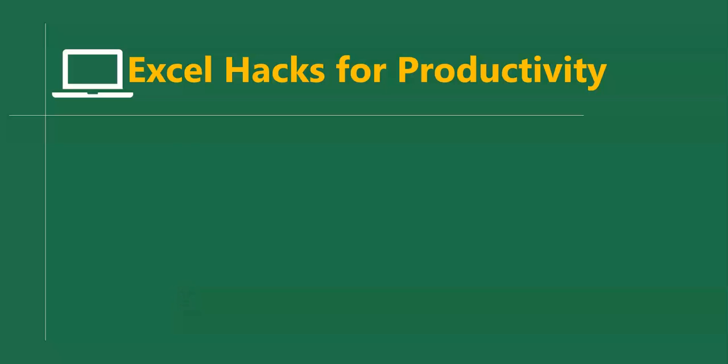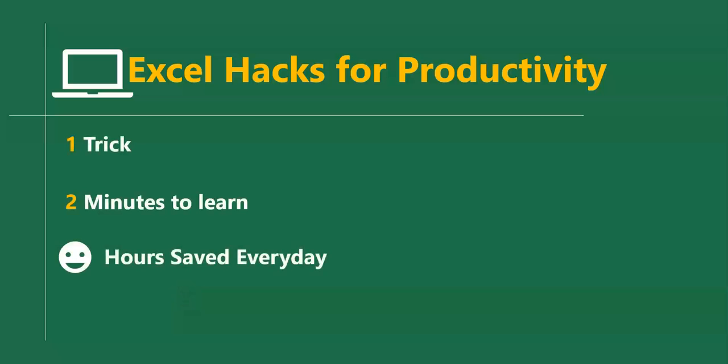Hello good people and welcome to Excel Hacks for Productivity. One trick, two minutes to learn, hours saved every day. In this short video we'll learn how to create a dynamic drop-down list in Excel.